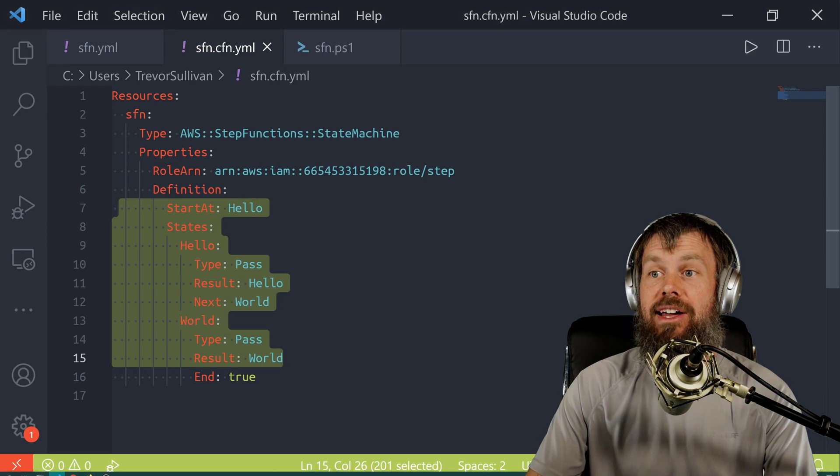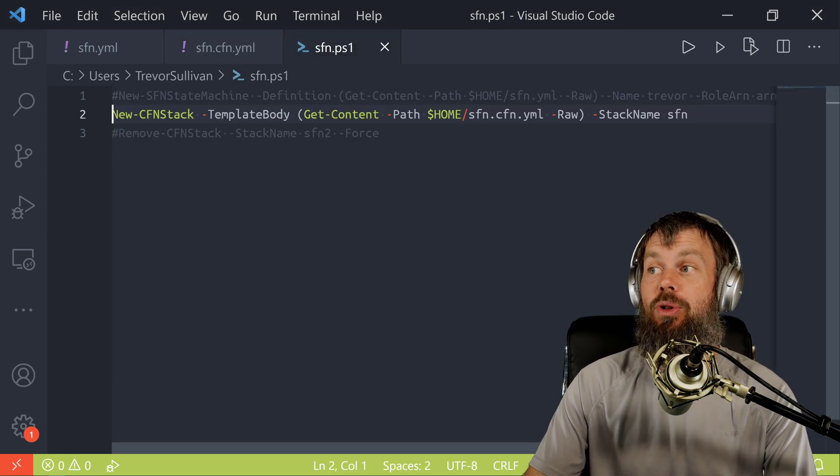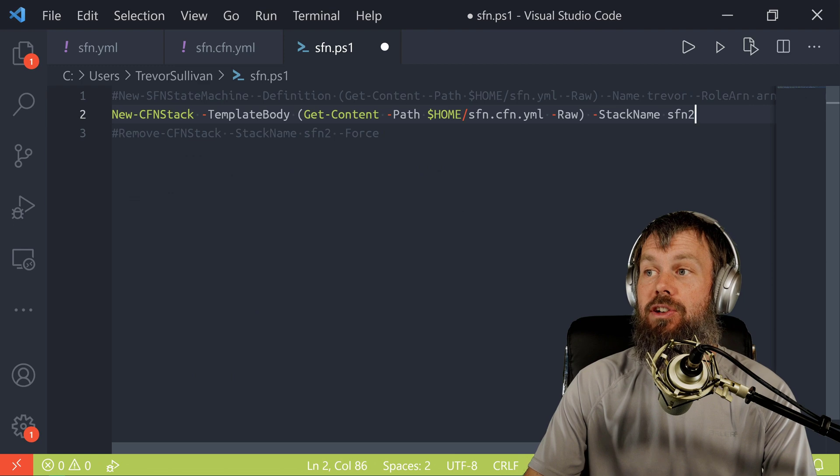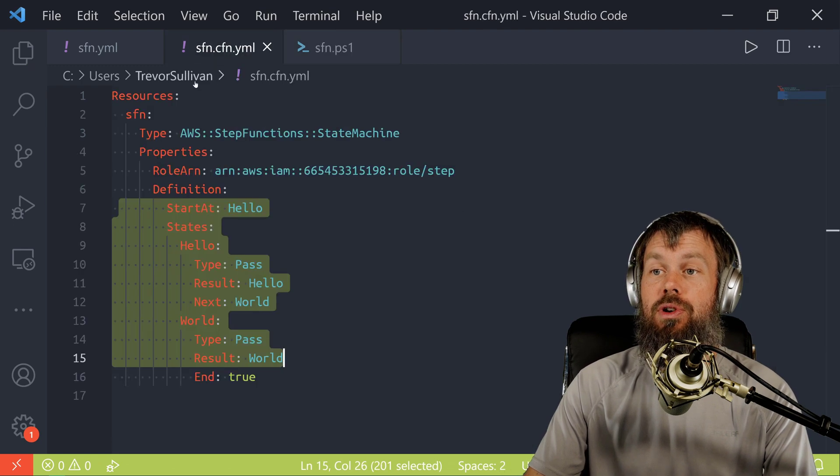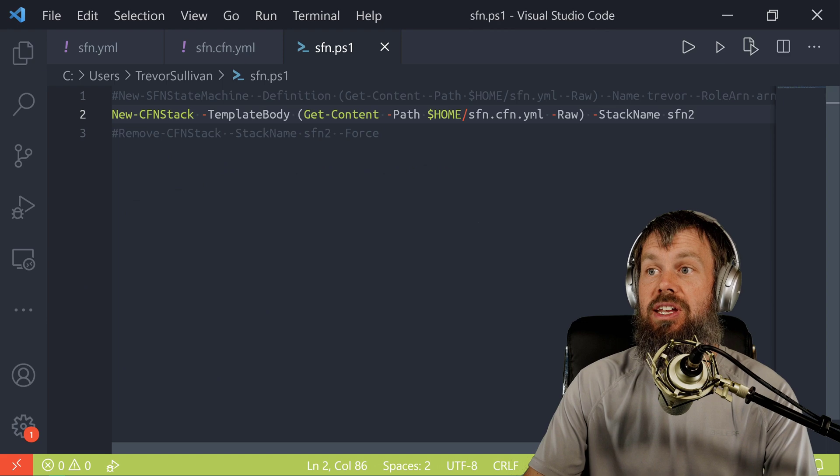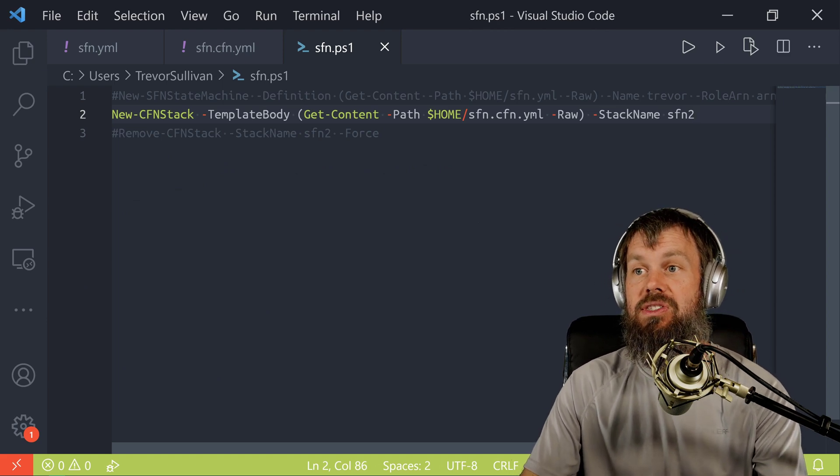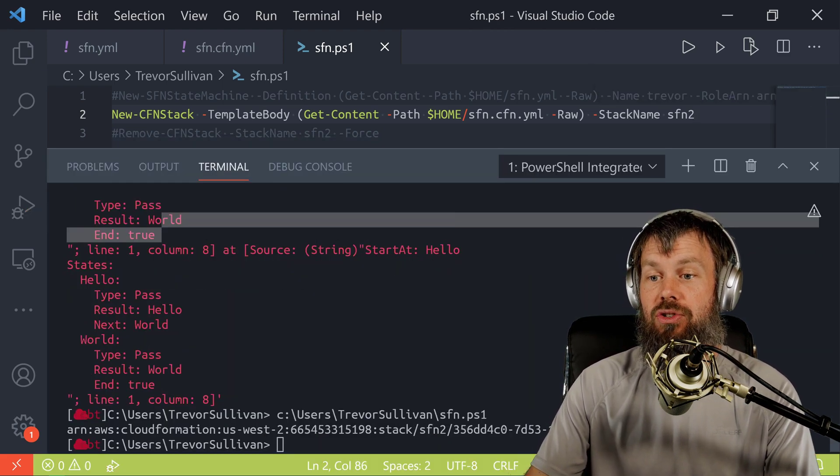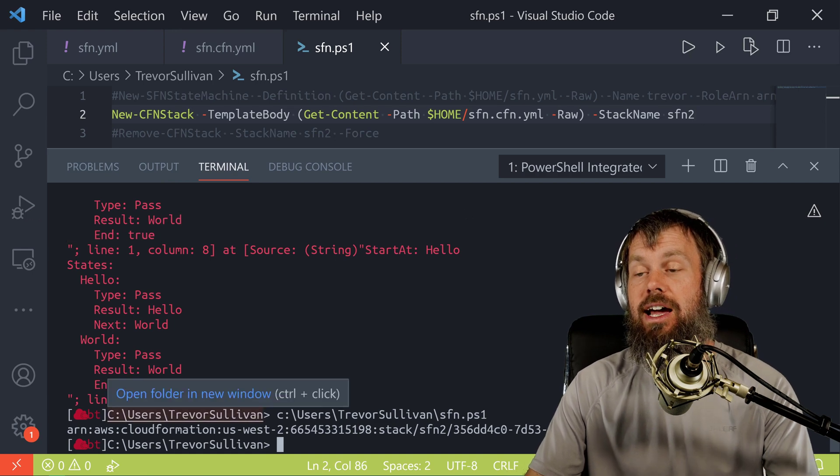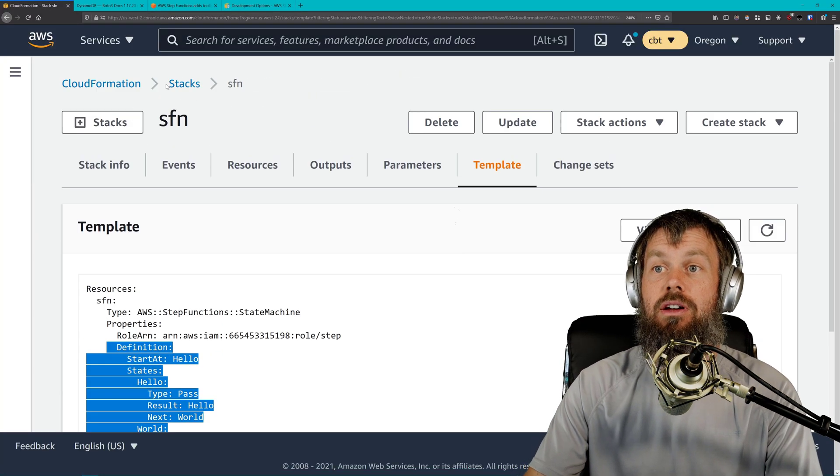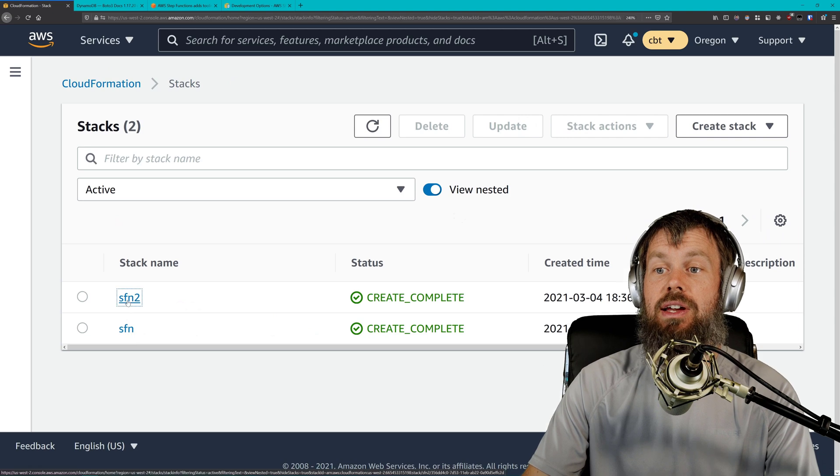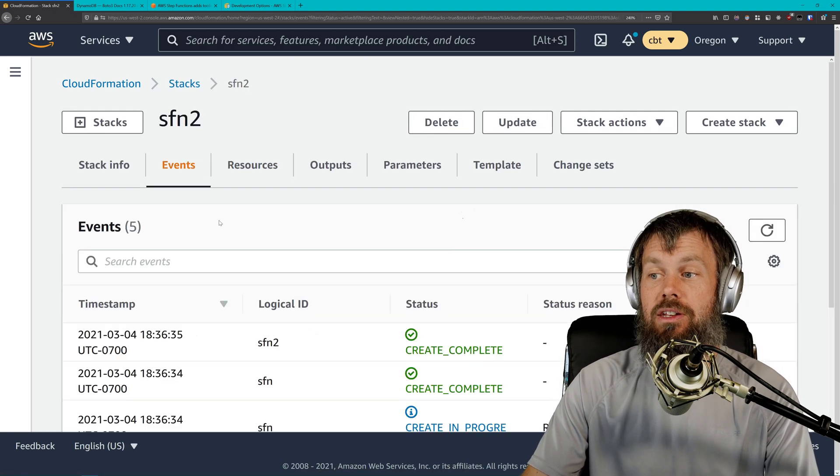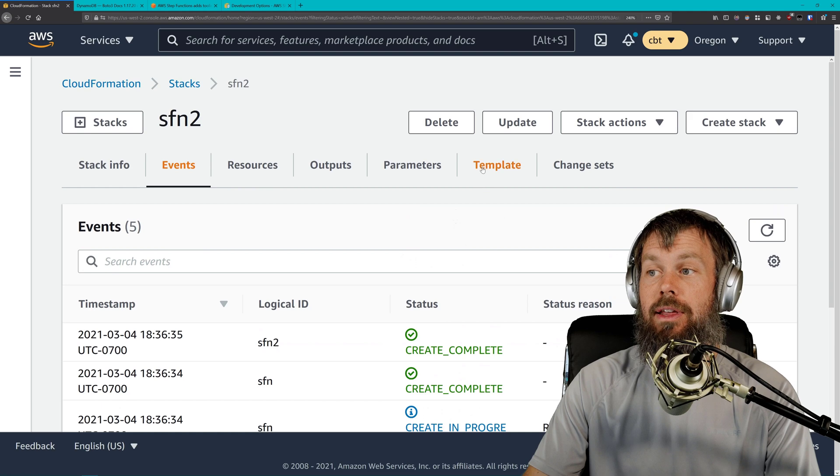I'm just going to go ahead and prove it to you by deploying it again. So I'll just create a second stack here called SFN2. I think it'll just give it a unique identifier for the ID for the state machine. So if I just hit F5 on that, we get a new CloudFormation stack right here. If we come back over here into our stacks, I've got SFN2 status create complete. Always a good sign there.